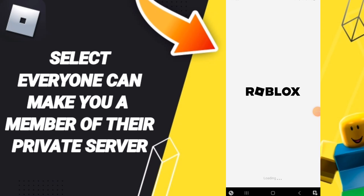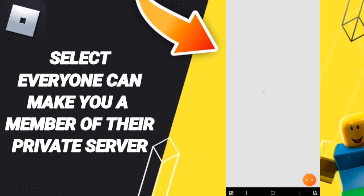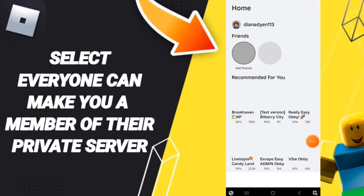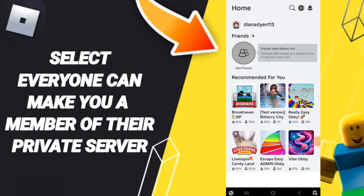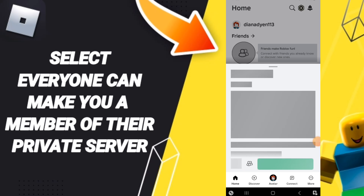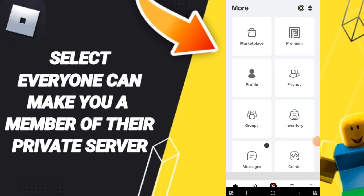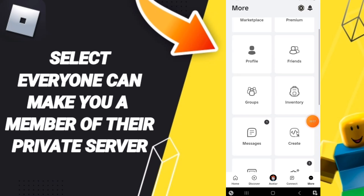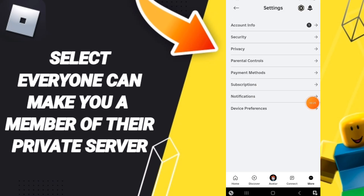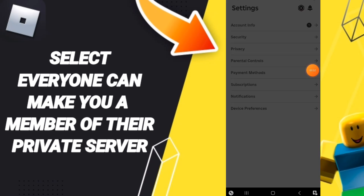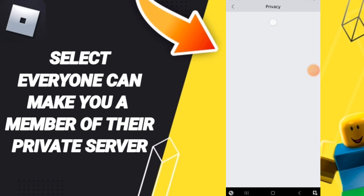In this page, you will click on this sign of more and you will enter here. Then you can go to Settings, after that you can click on Privacy.